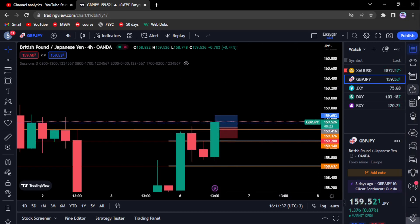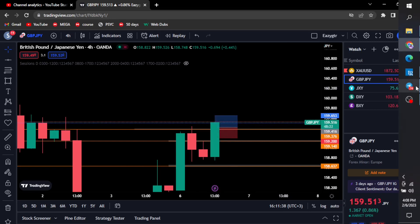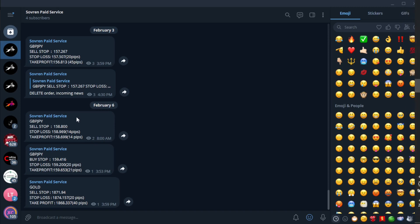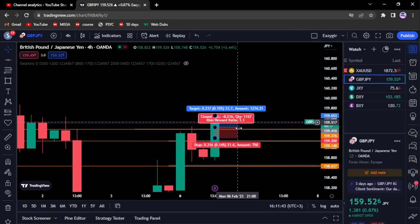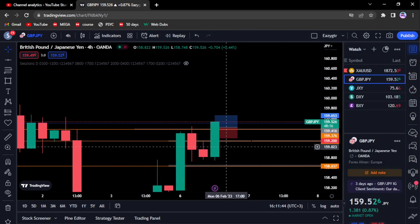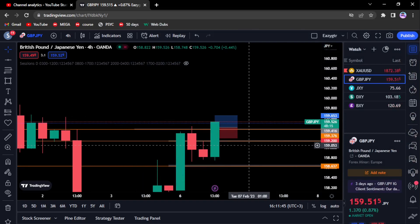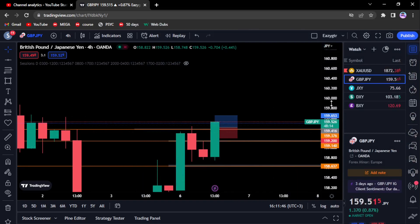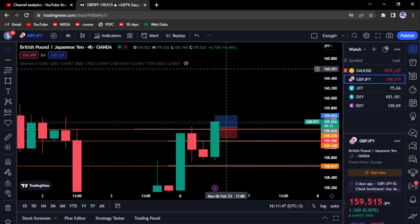Here are the signals that I've sent to the group — and that's basically it. Let's dive right into today's video.